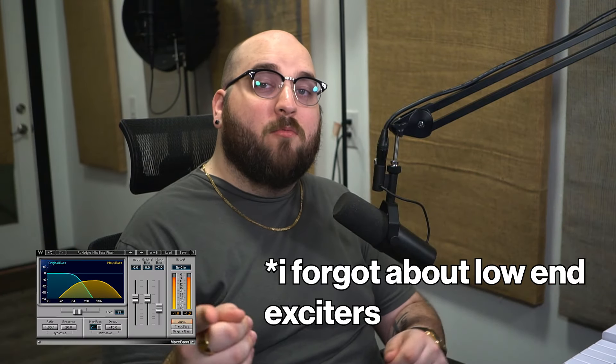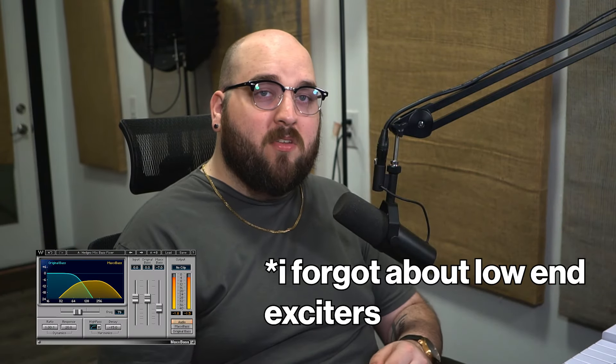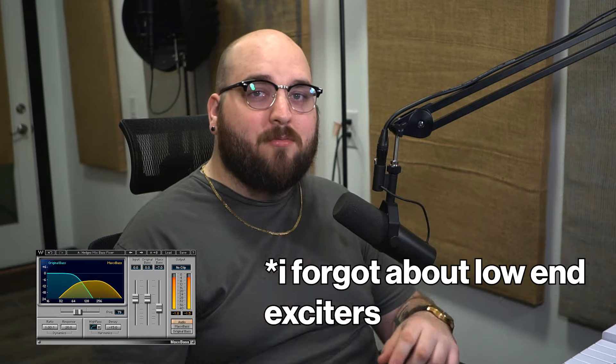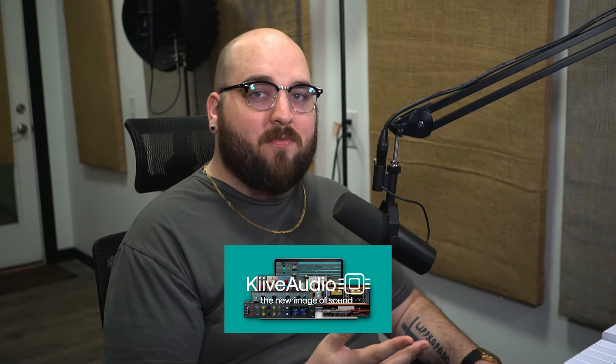But yeah that's all the mix bus processors that I'm using right now. If you have one that you're using that I didn't mention put it down below. Again thank you to Kive for sponsoring this video. And I'll see you guys next week.